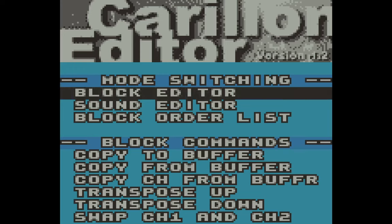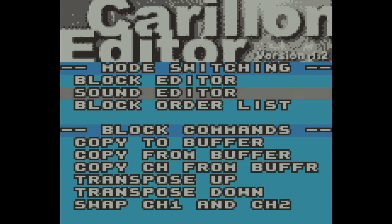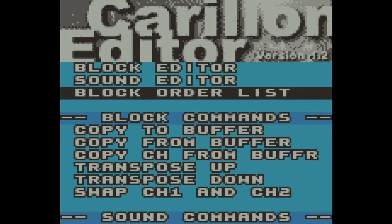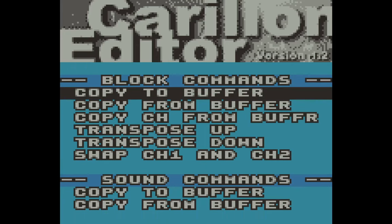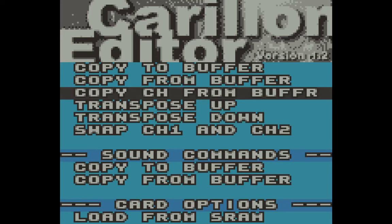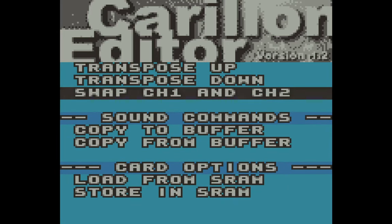Let's go through the main menu again. What was really confusing and a huge list of random commands at first should now be perfectly digestible. You've got block editor mode where you enter in notes, the sound editor where you create instruments or sounds, and the block order list where you piece all the blocks together to make a complete song.